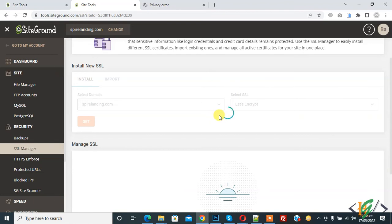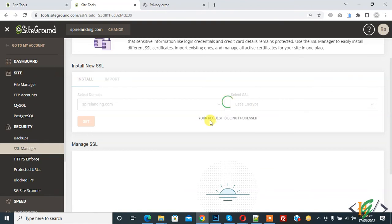And now it's processing. Your request is being processed.